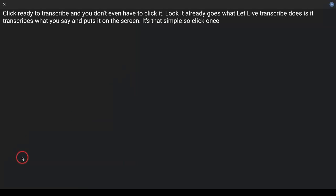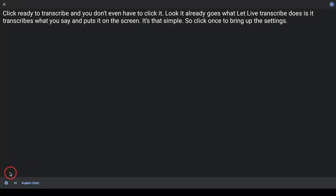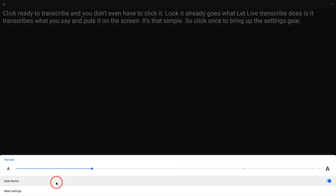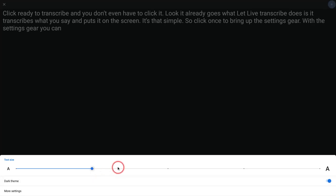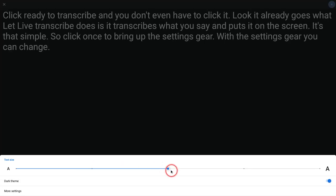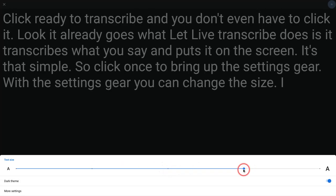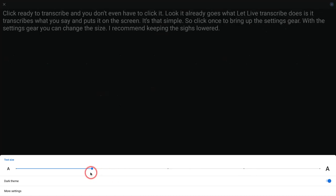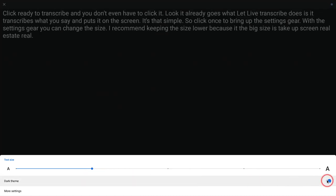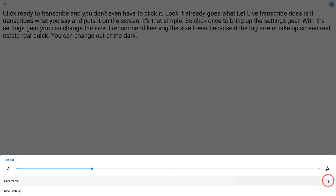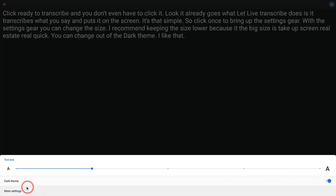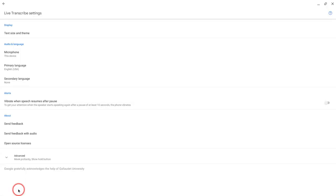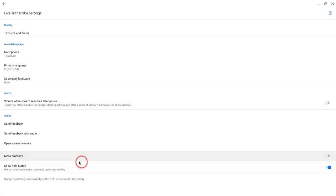So click once to bring up the settings gear. With the settings gear, you can change the size. I recommend keeping the size lower because the big sizes take up screen real estate real quick. You can change out of the dark theme. I like the dark theme. If you click More Settings, under Advanced...